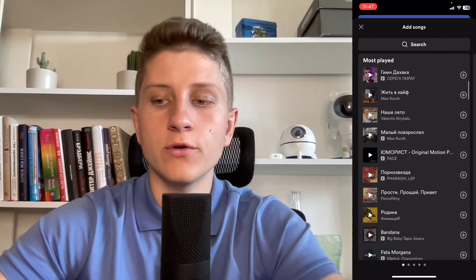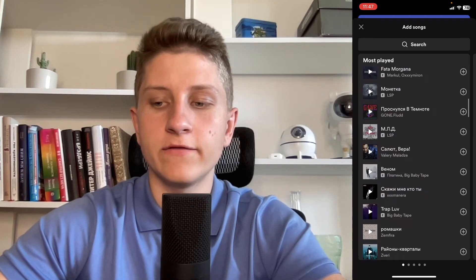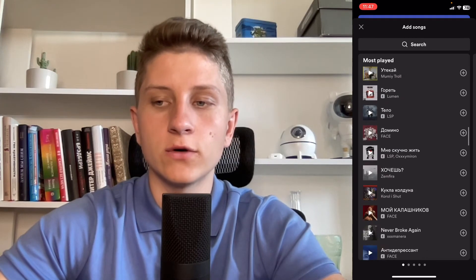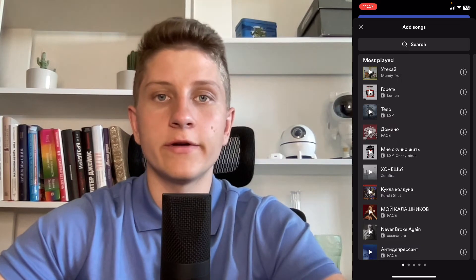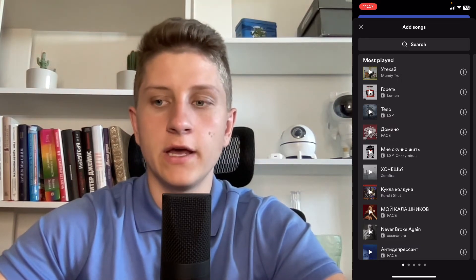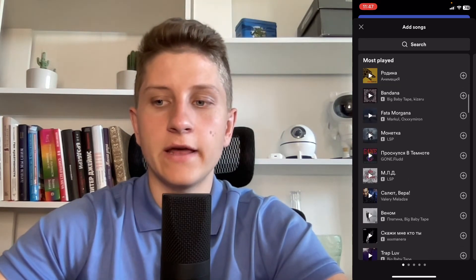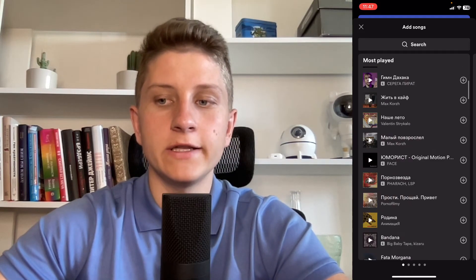And if you scroll down we can easily find a lot of tracks according to their popularity on our account, and you can easily add them to this playlist or you can search for them in this way.